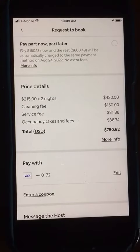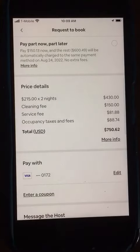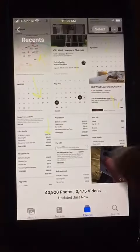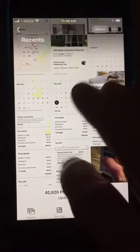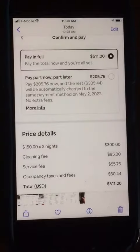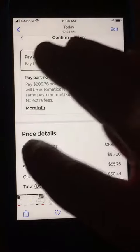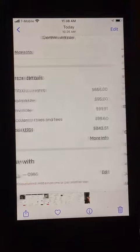I backed up and looked at some other properties. This host is charging $215 a night for that property, and a third one was charging about $150 a night for weekday rates.